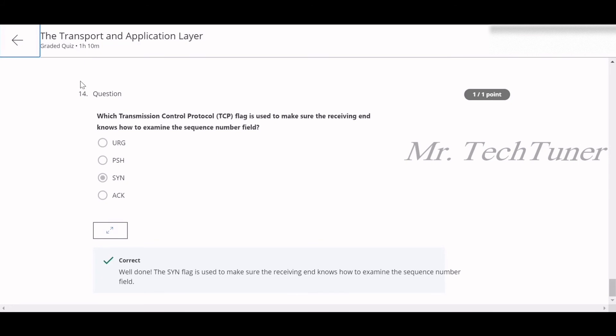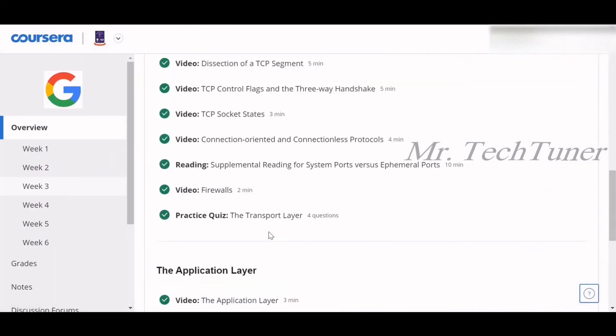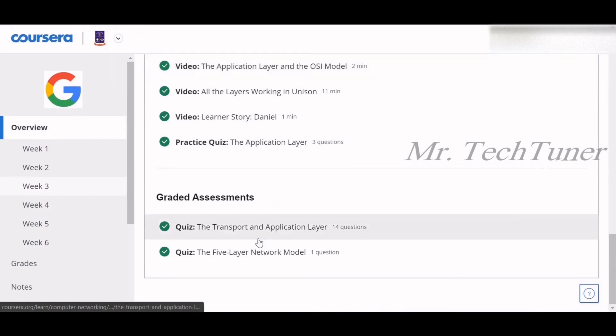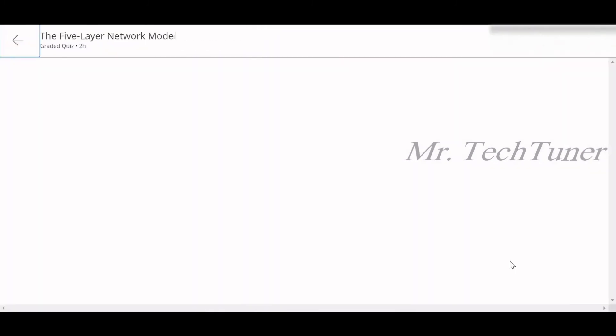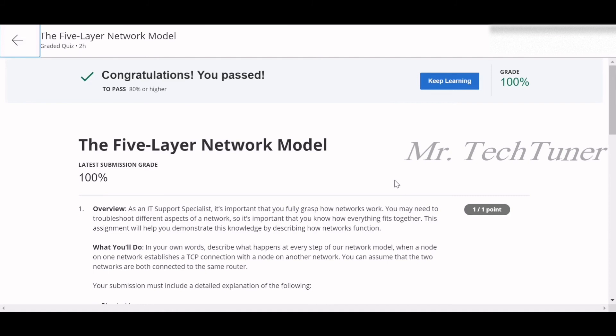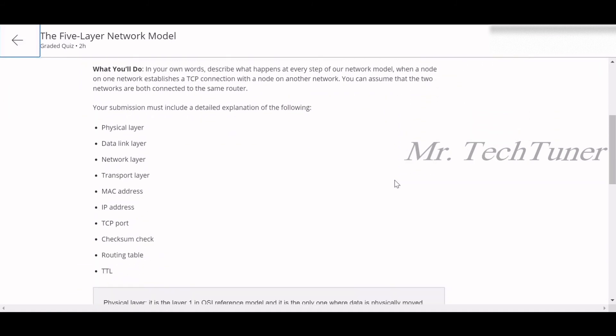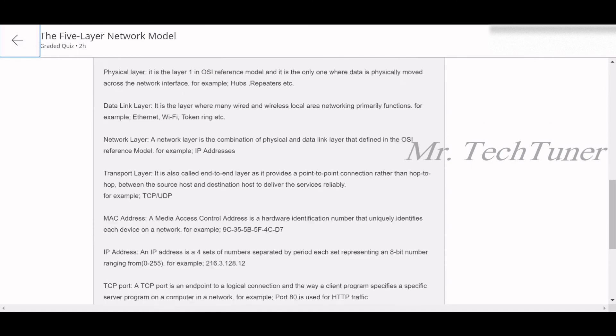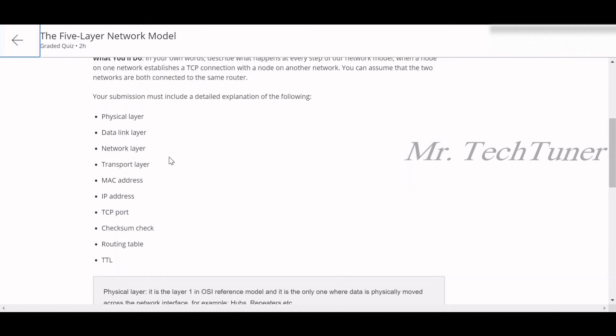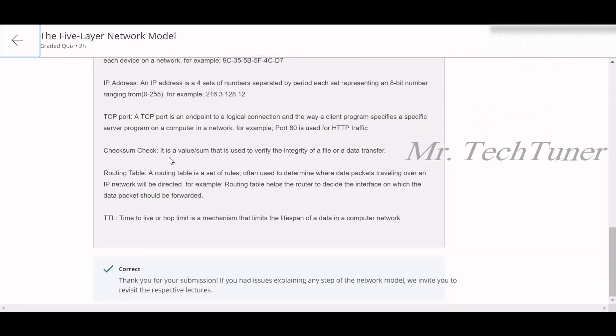That's all about the graded assignment of the TCP layer. There's another question of five-layer network model. There's a written exam, so you guys should go through this and there are hints already given to you. Physical layer, data link, so you need to answer all these points. You just need to write down the definition of this. What are these things and then you will get the full marks as I got.